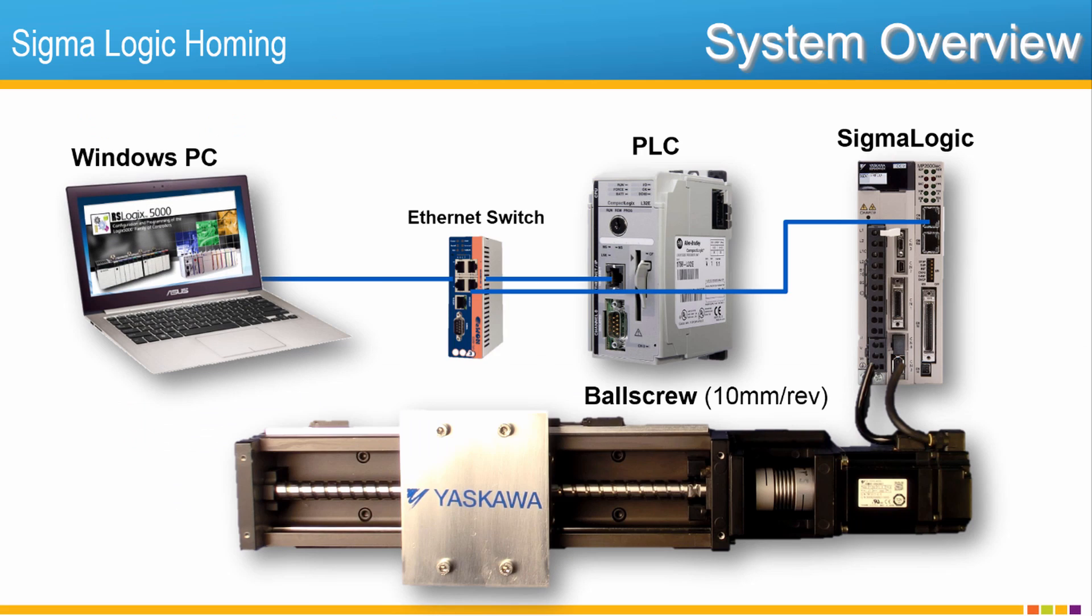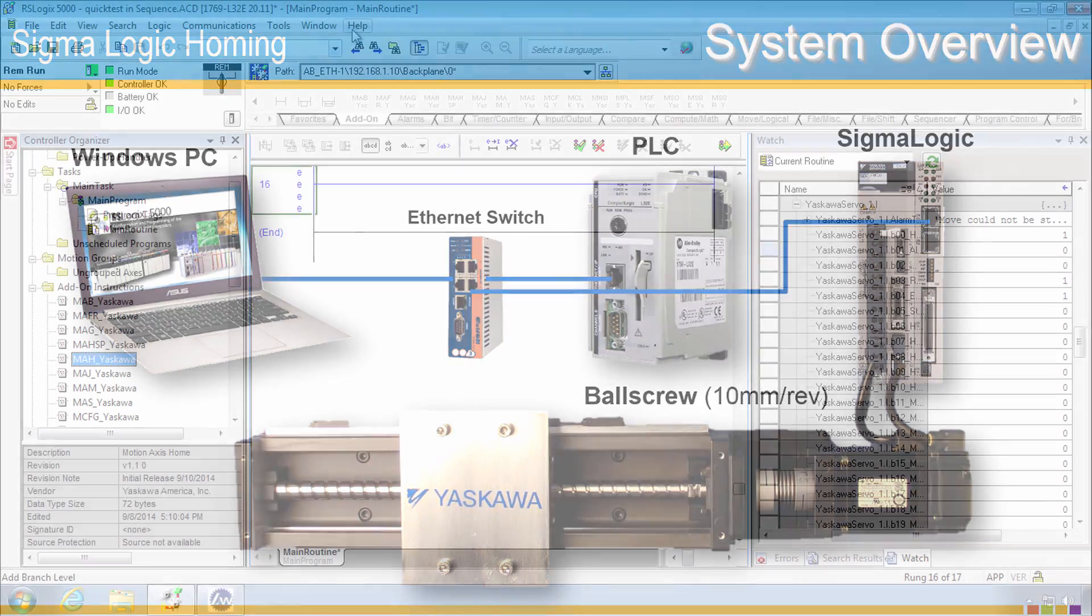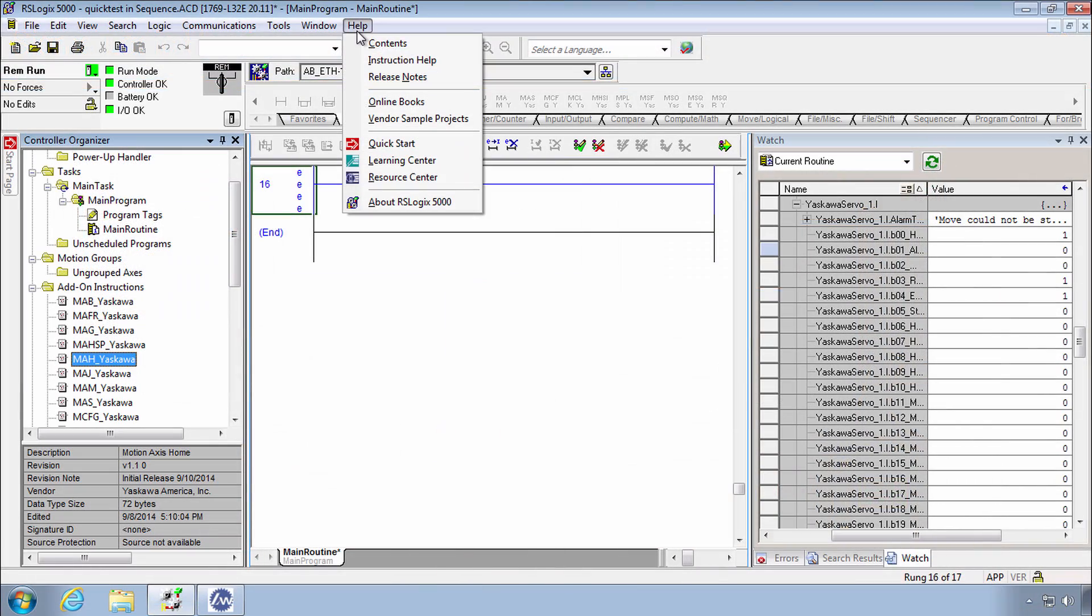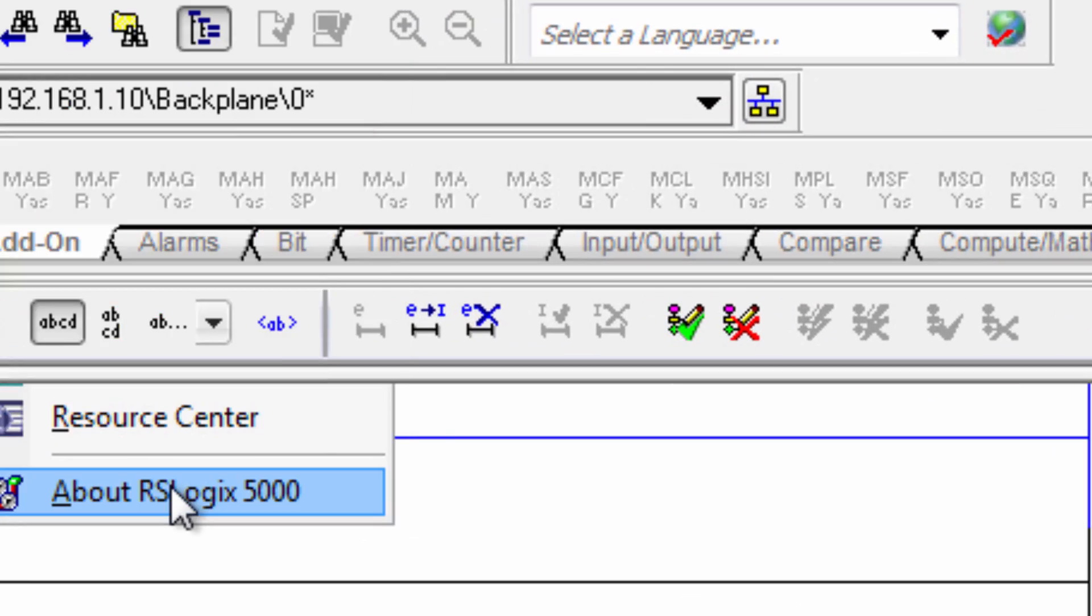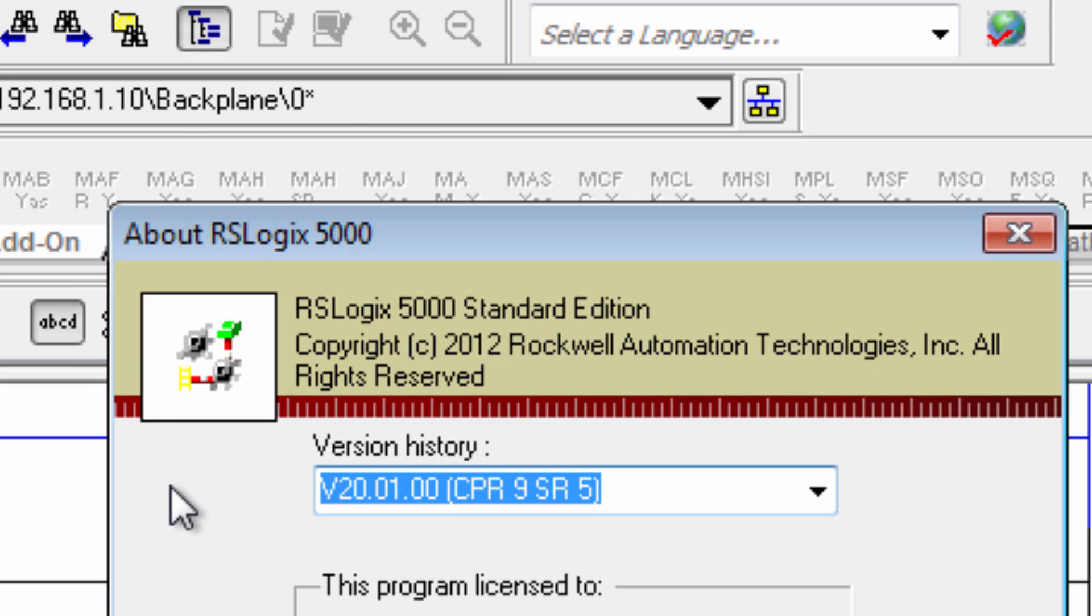For this example the Sigma Logic system is fully functional and can be commanded by the PLC over Ethernet IP. This is the same setup as shown in the Quick Start video series. This example uses RSLogix 5000 version 20.